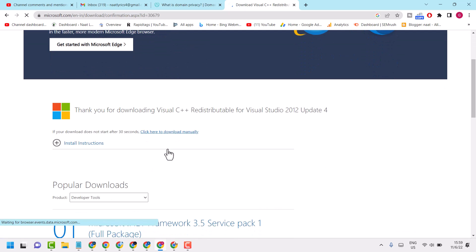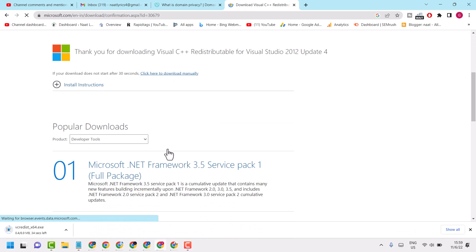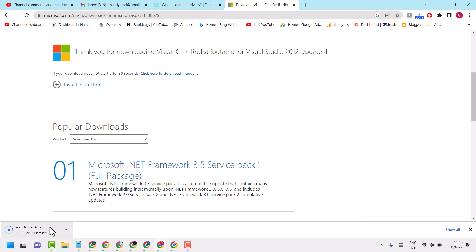Now wait a few seconds for the downloading process to complete.